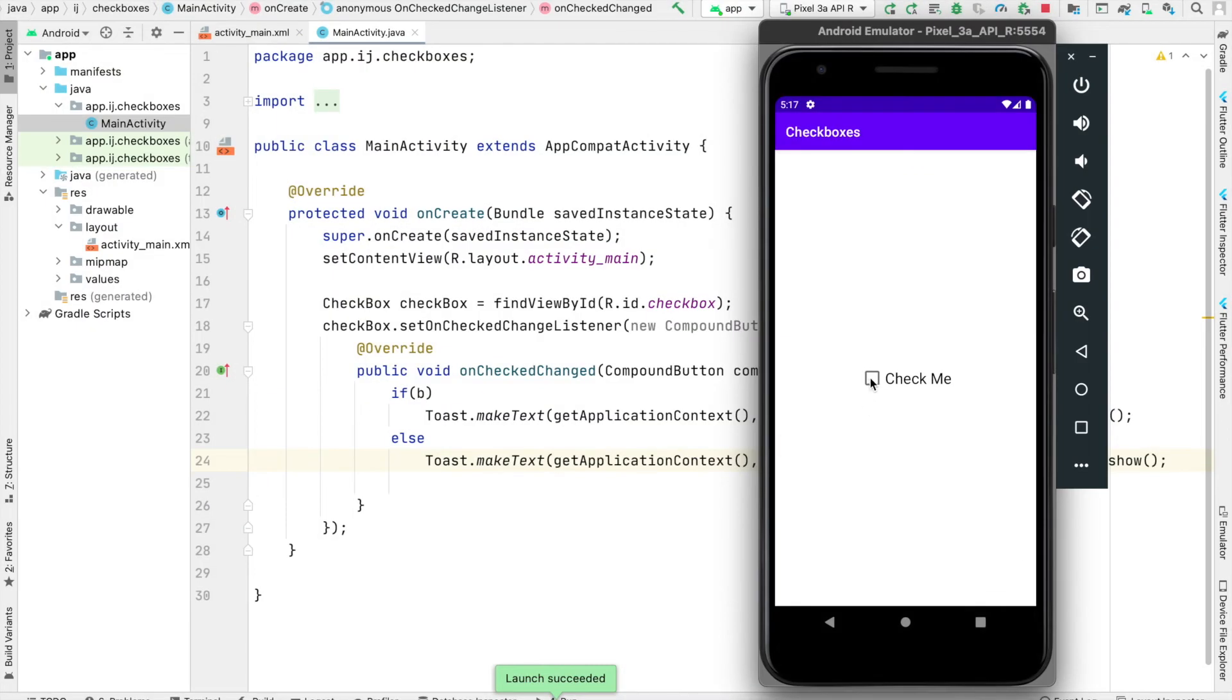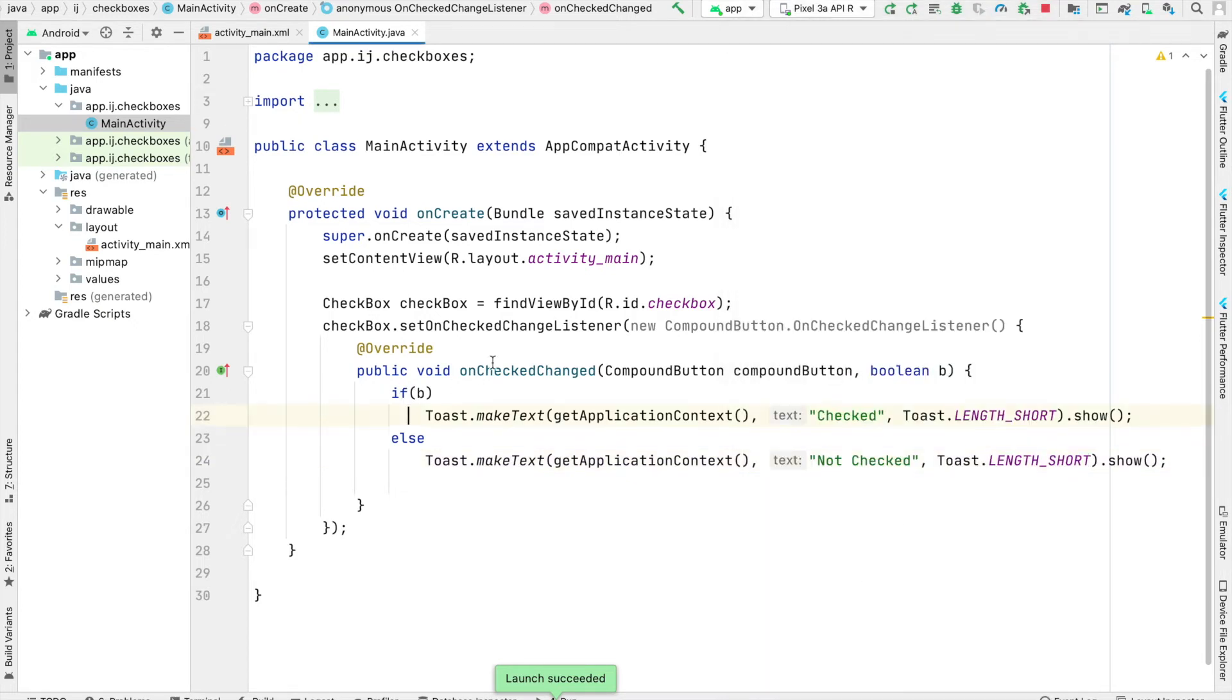Now in our app, when we select the checkbox it makes a toast saying checked, and when we unselect it, it says not checked. That's because we have this onCheckedListener that we have put onto our checkbox.